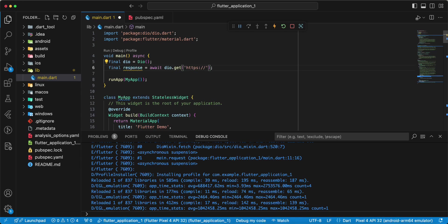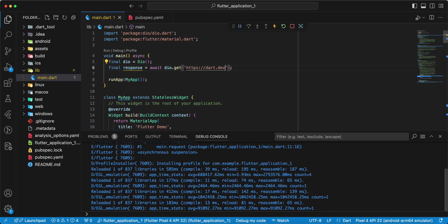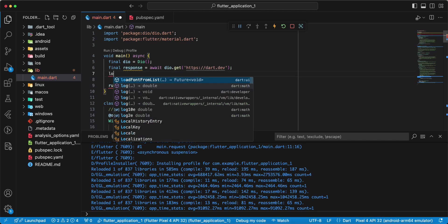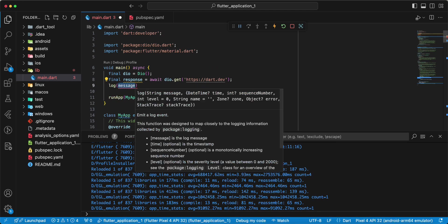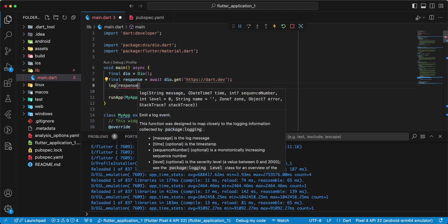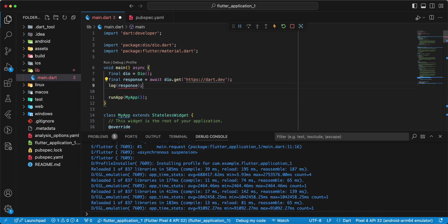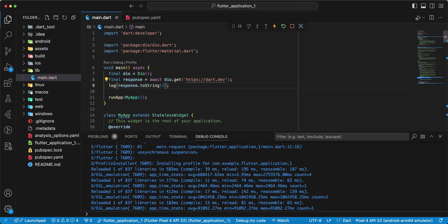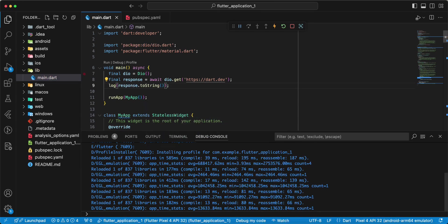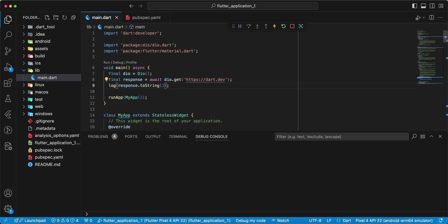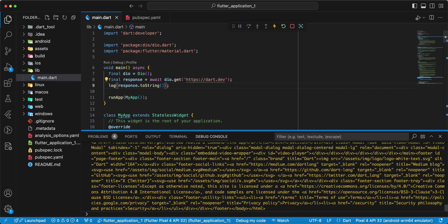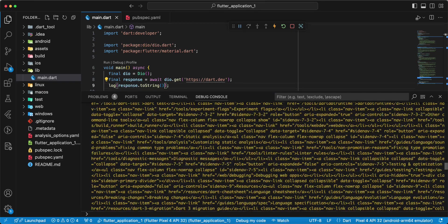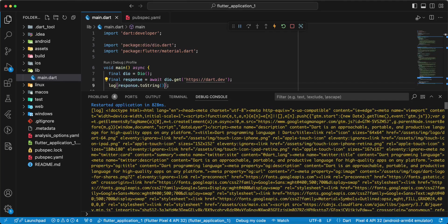Write https, write dart.dev, write log response to string, select hot restart and we get information.